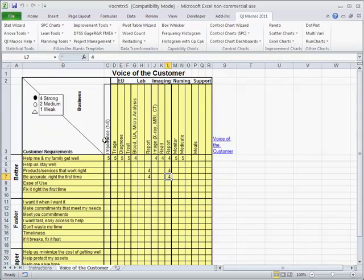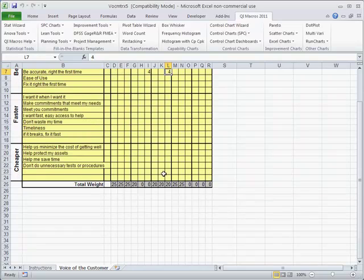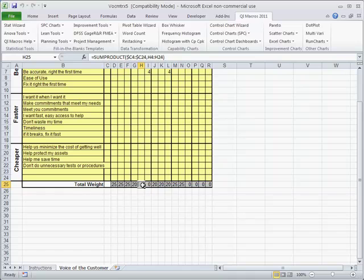This gives you some idea about how to start laying this out. First, you lay out the customer requirements. Then you lay out the various processes above. Down here, you can start to see that we're starting to pile up what the big hitters are and the little hitters.